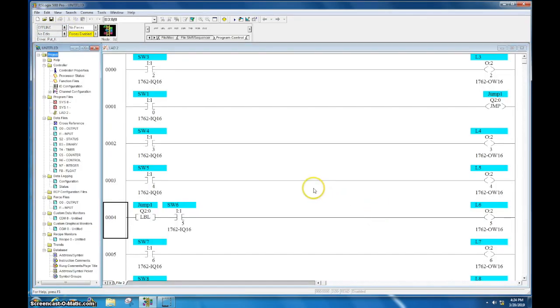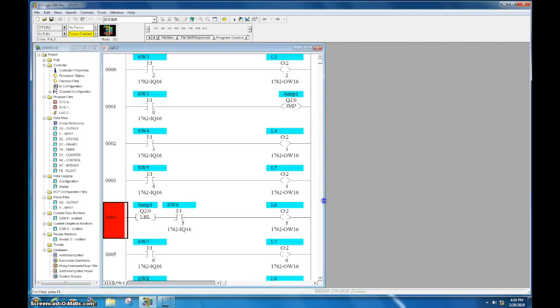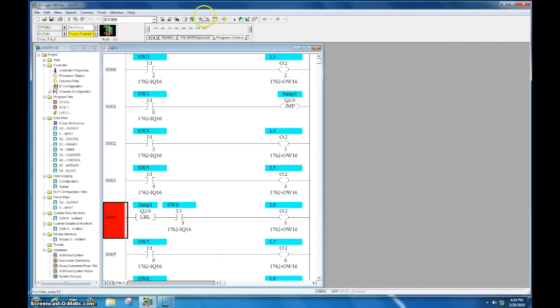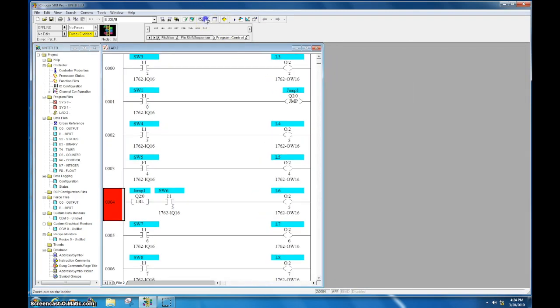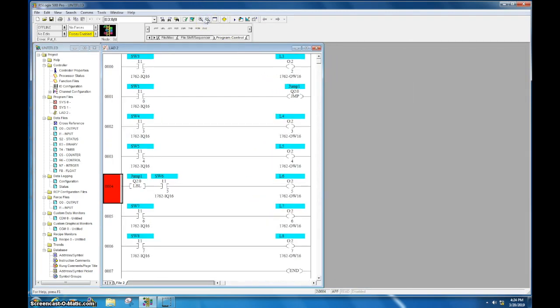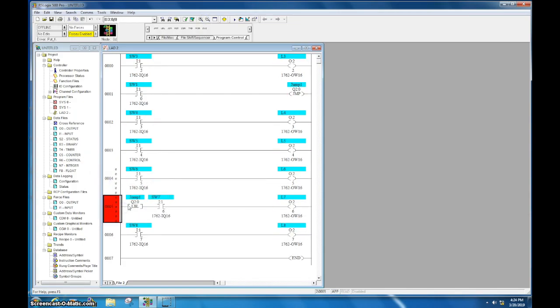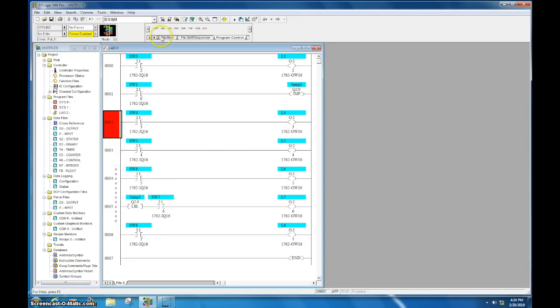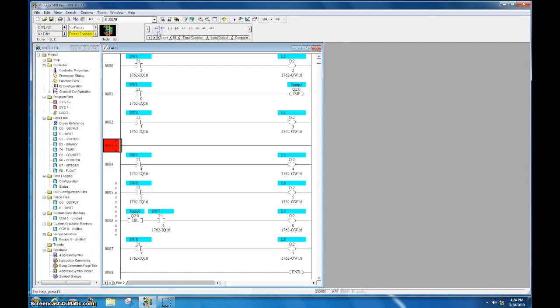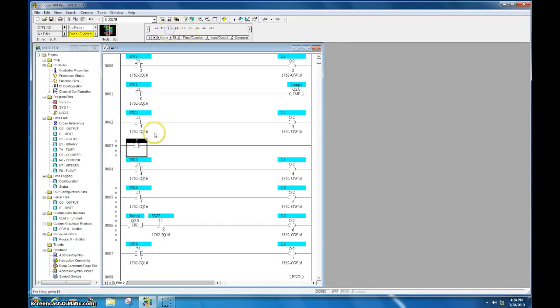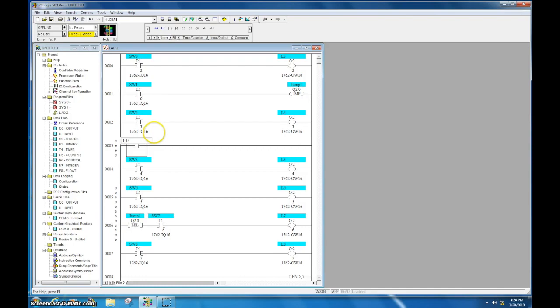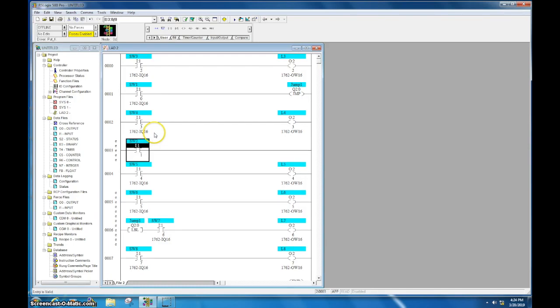All right, so next what I want to show you is how you can actually have multiple jumps. So for this what I'm going to do, I'm going to zoom out just a little bit. I'm going to move my jump to label down to here and I'm going to add a new line right here. And I'm going to add a new switch, this will be switch two.